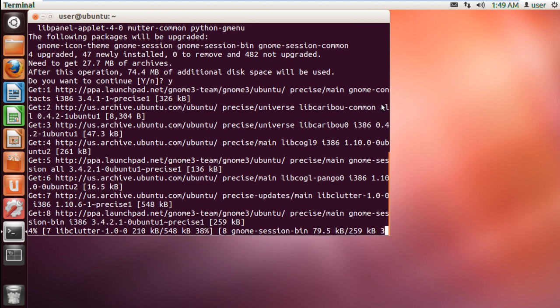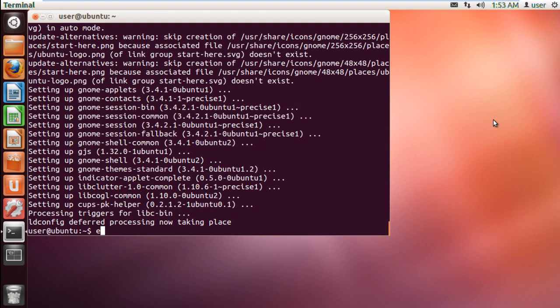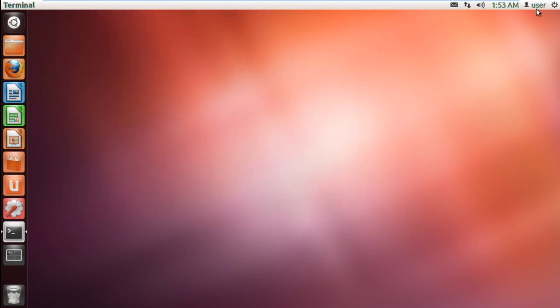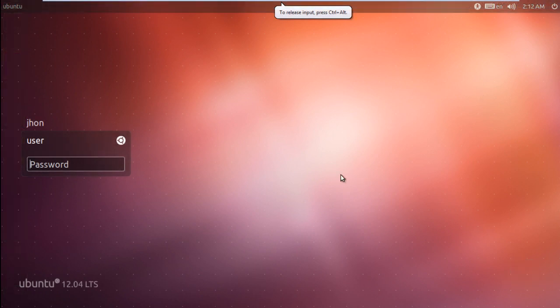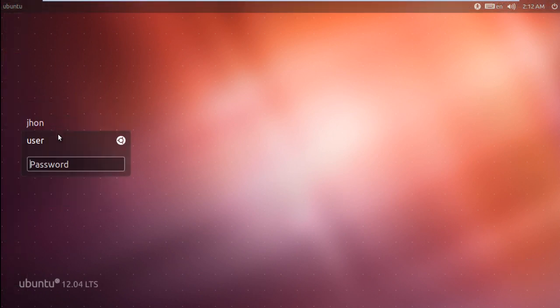The installation might take a few minutes. You will be required to reboot the system. Once the system has restarted, you can see the GNOME option appearing among the options. Log in with GNOME using the credentials of any account.